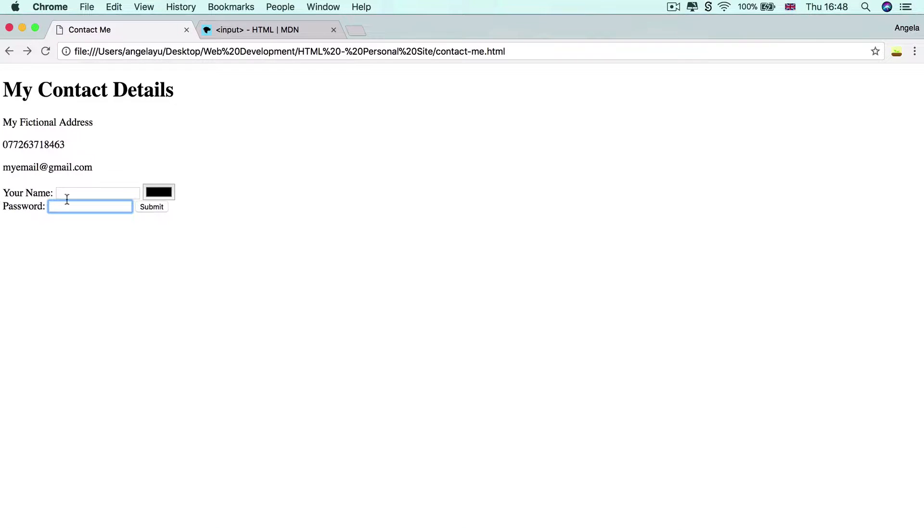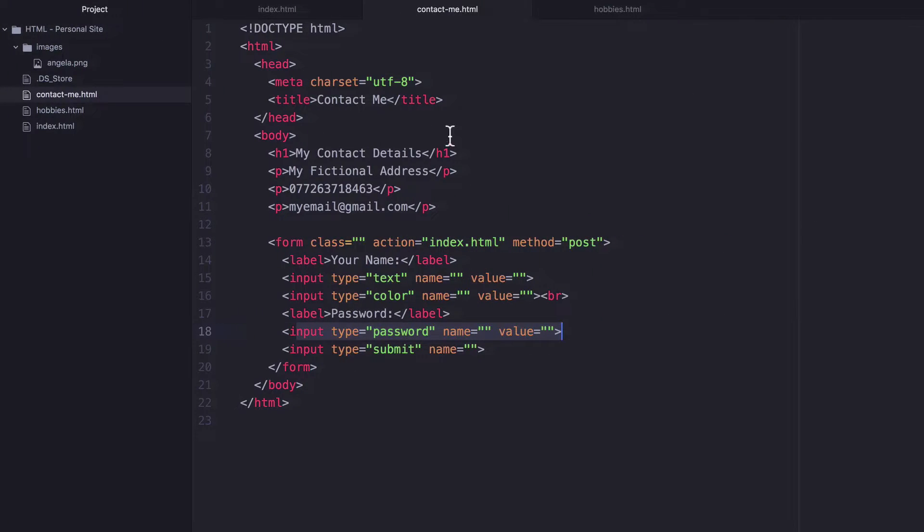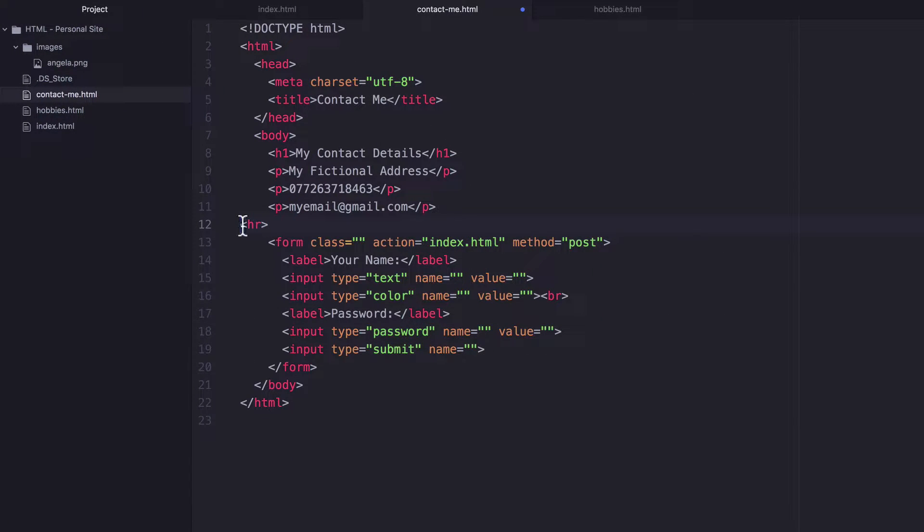So now let's structure our form so that it looks like a proper contact form. Let's again add a horizontal rule to divide the top part from the bottom.